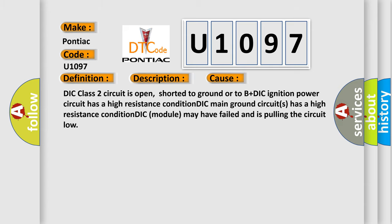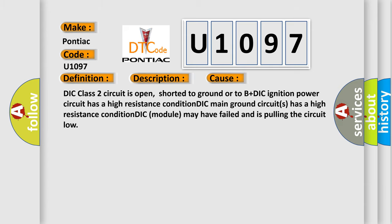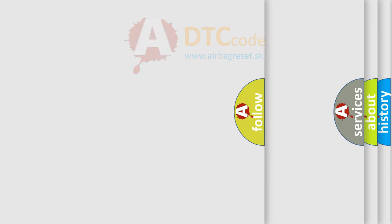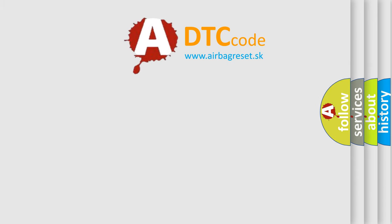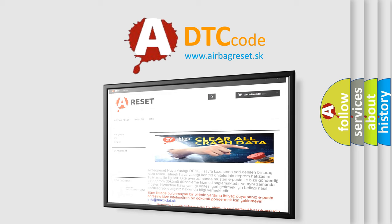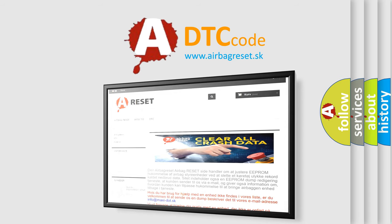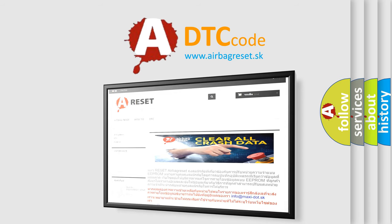The airbag reset website aims to provide information in 52 languages. Thank you for your attention and stay tuned for the next video.